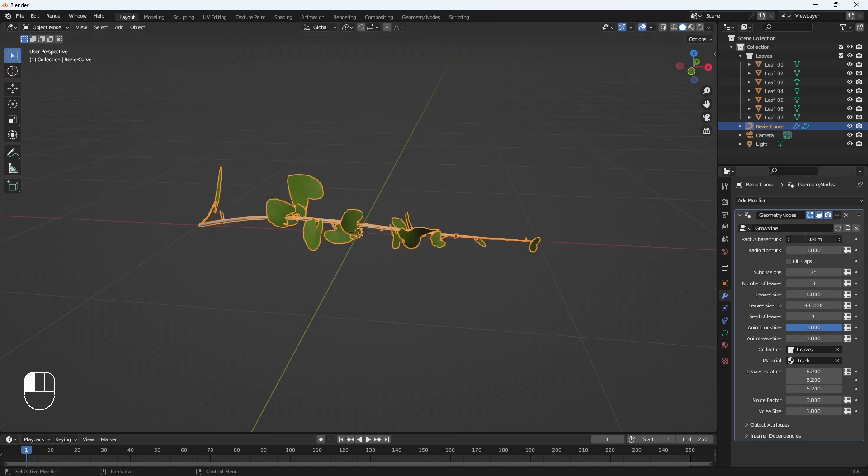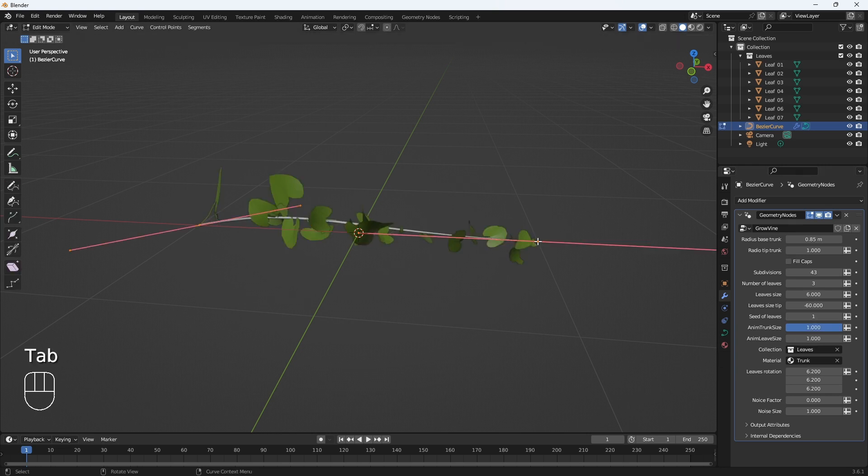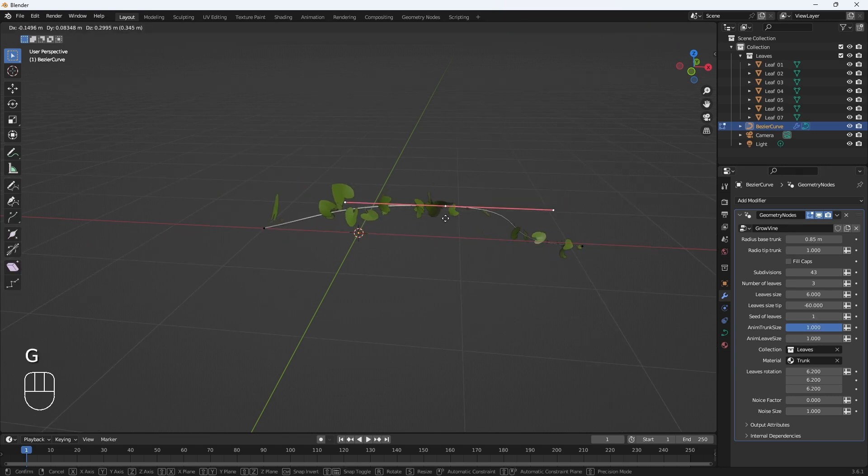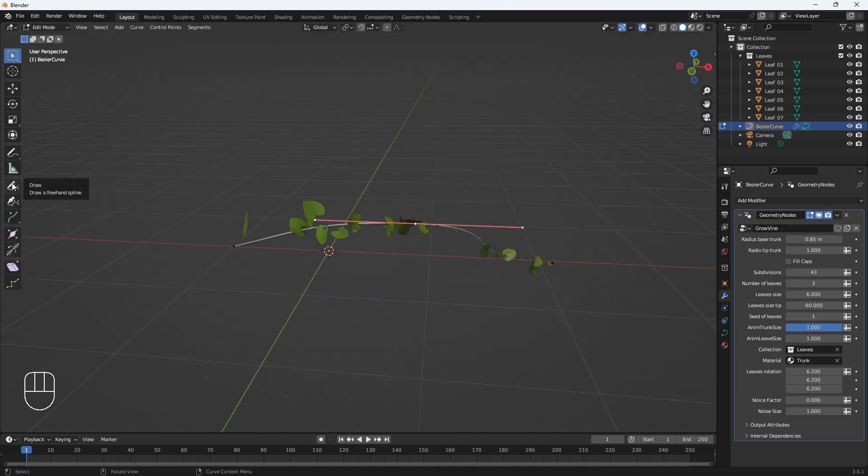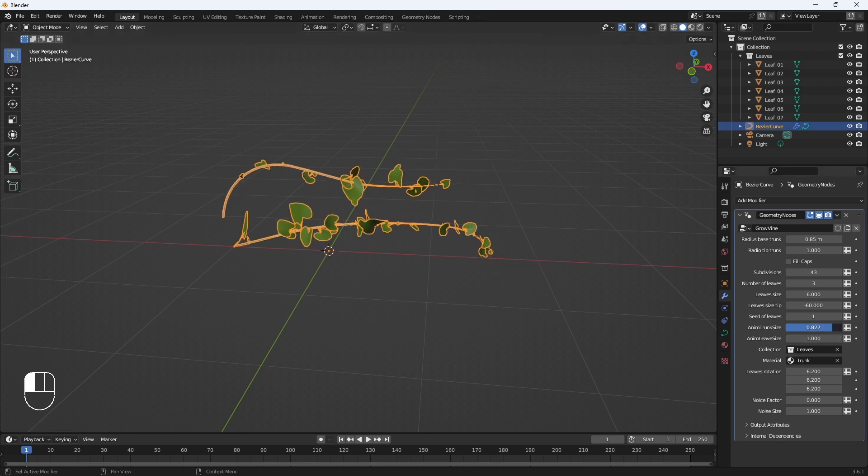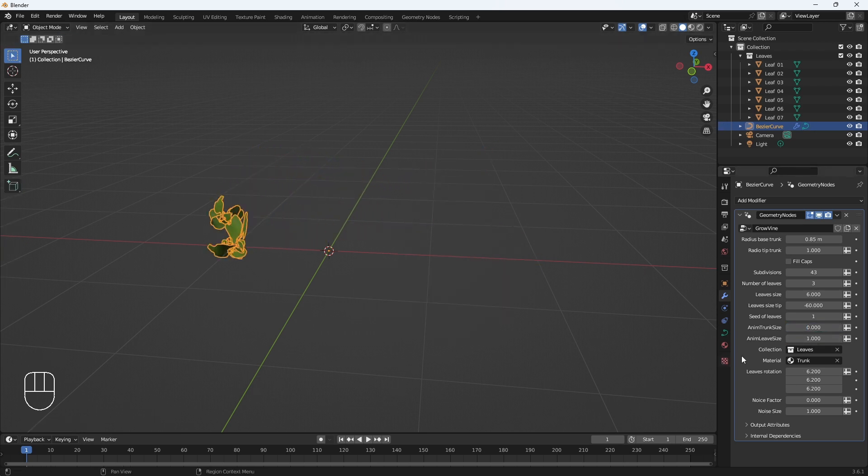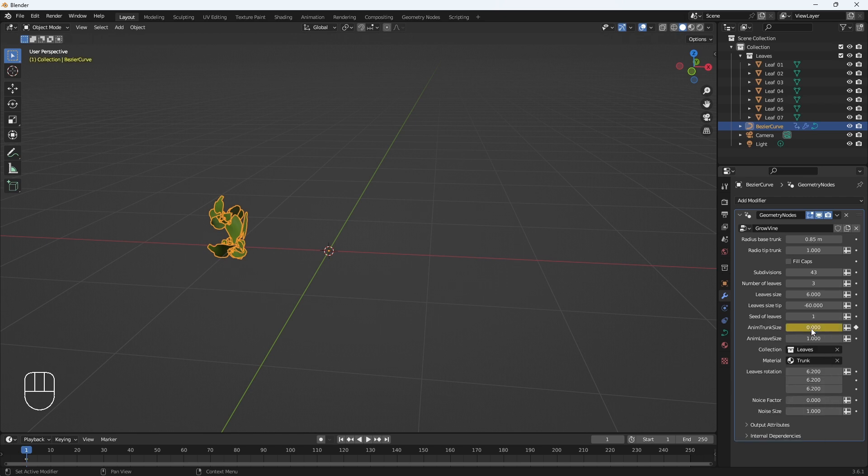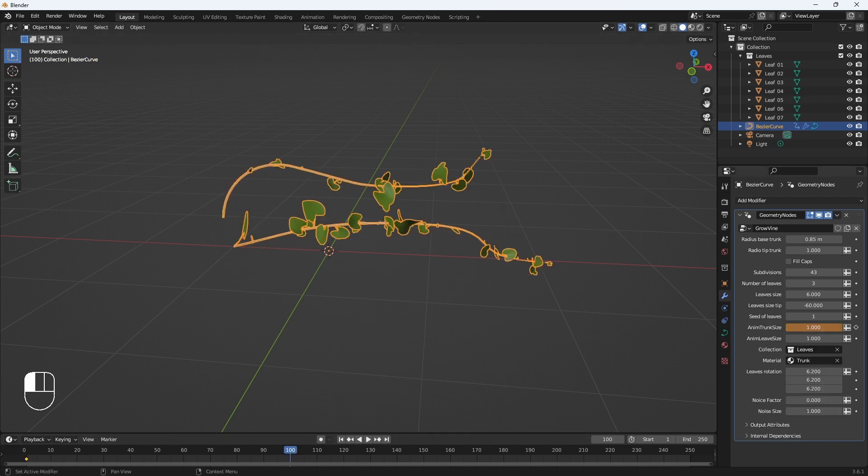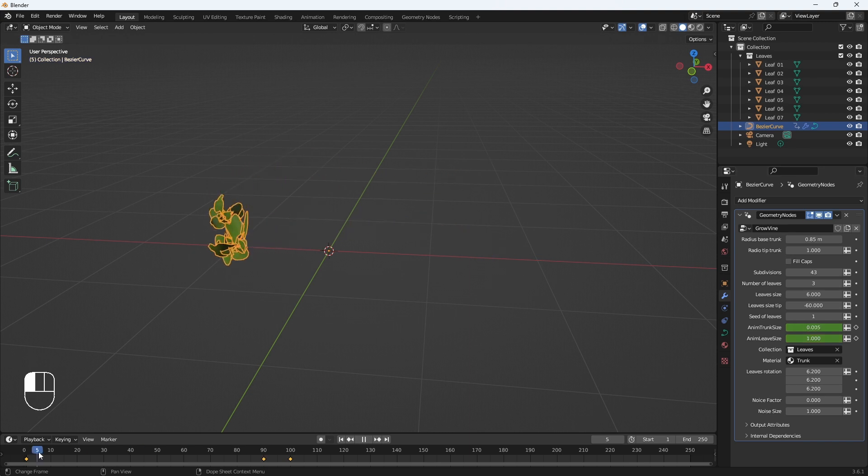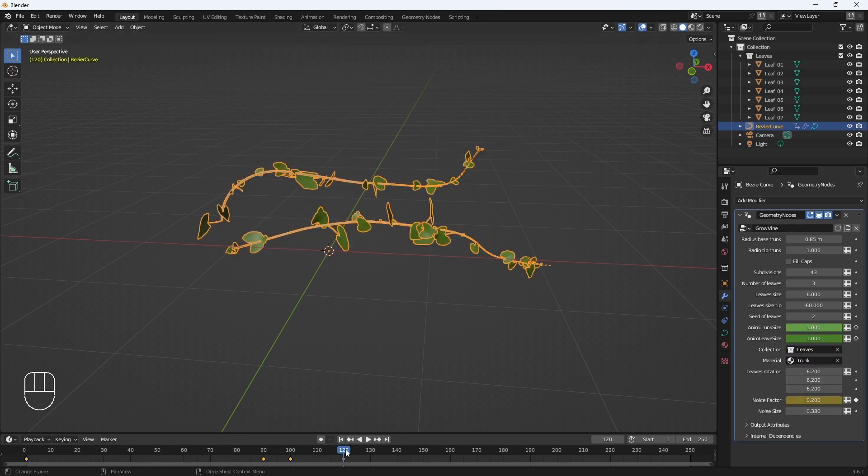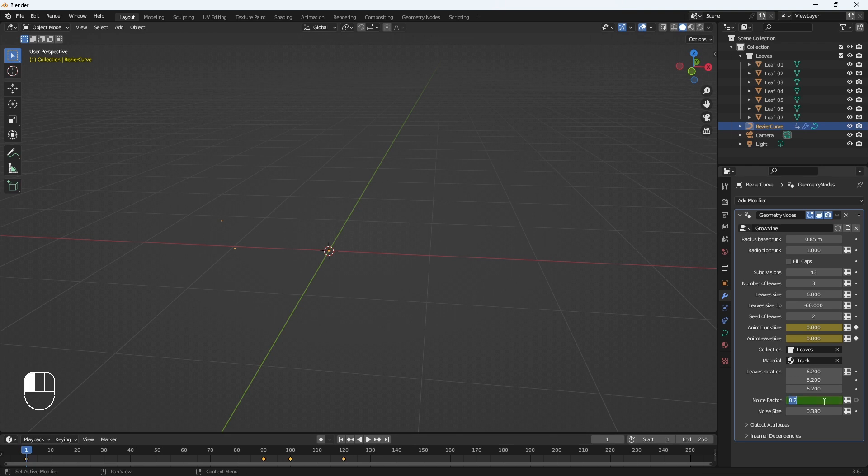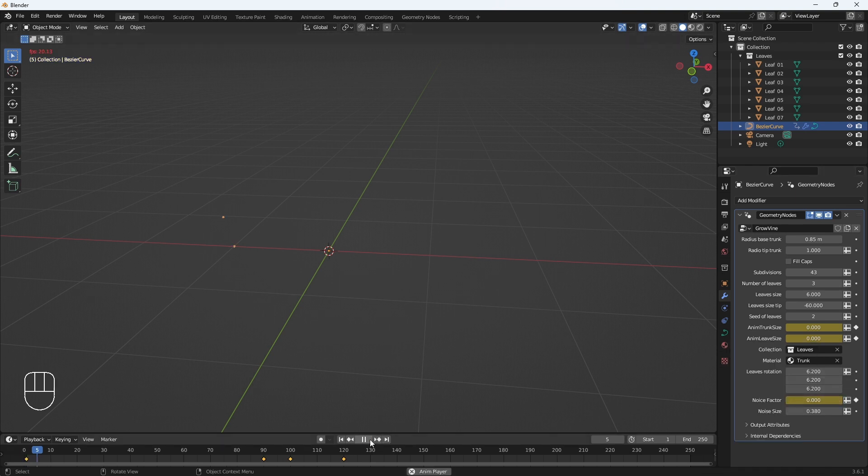Once we have imported it, let's apply it and there it is. Three, adjust the parameters. We will see all these adjustment properties in a detailed tutorial later. Four, animate the vine. You can animate the growth of the trunk, the growth of the leaves, and other factors that we will also see later in the advanced tutorial.